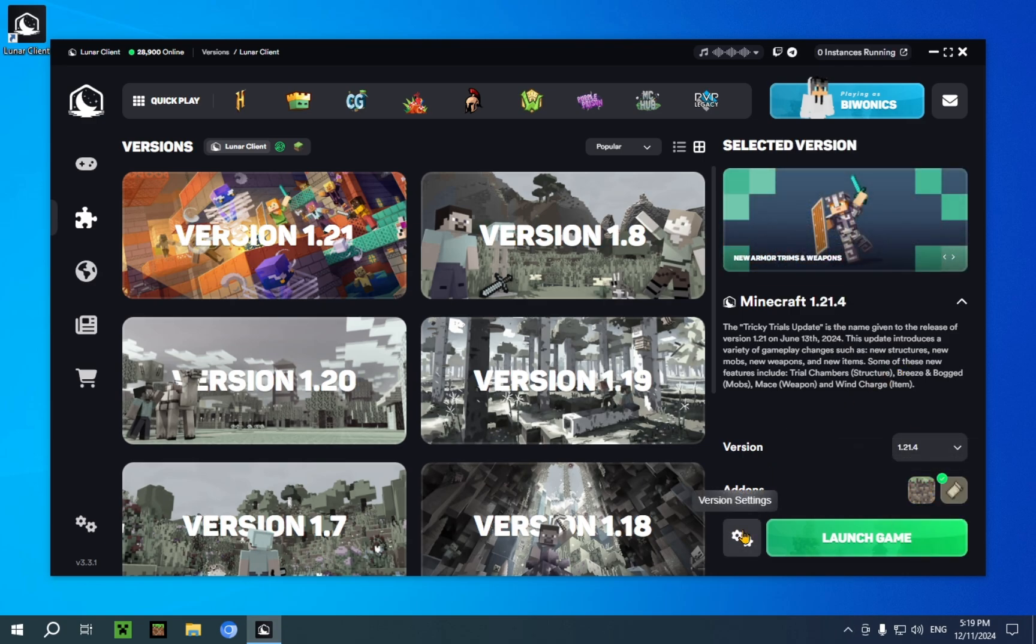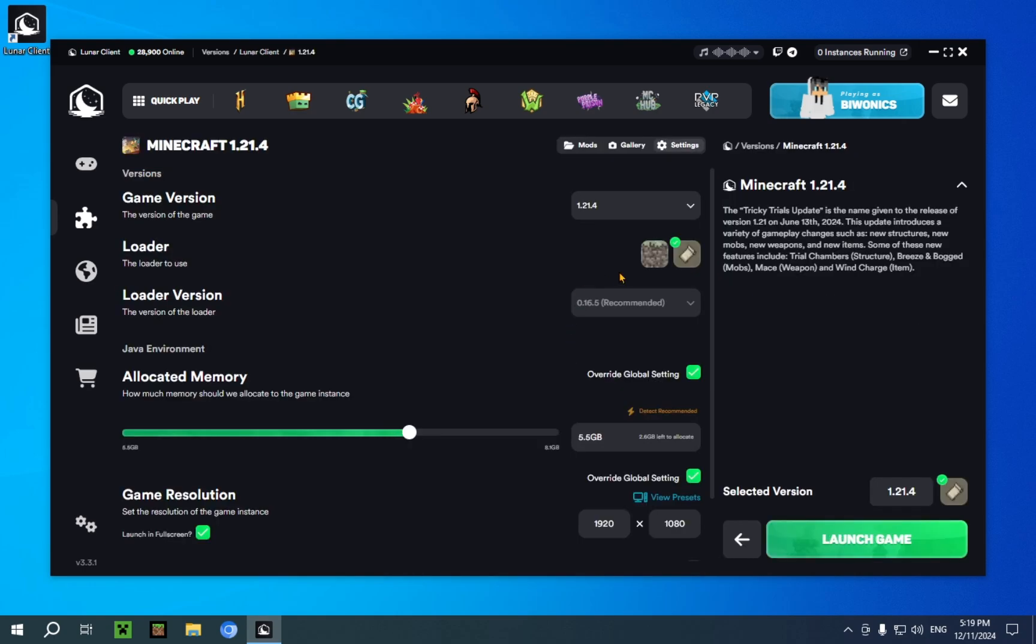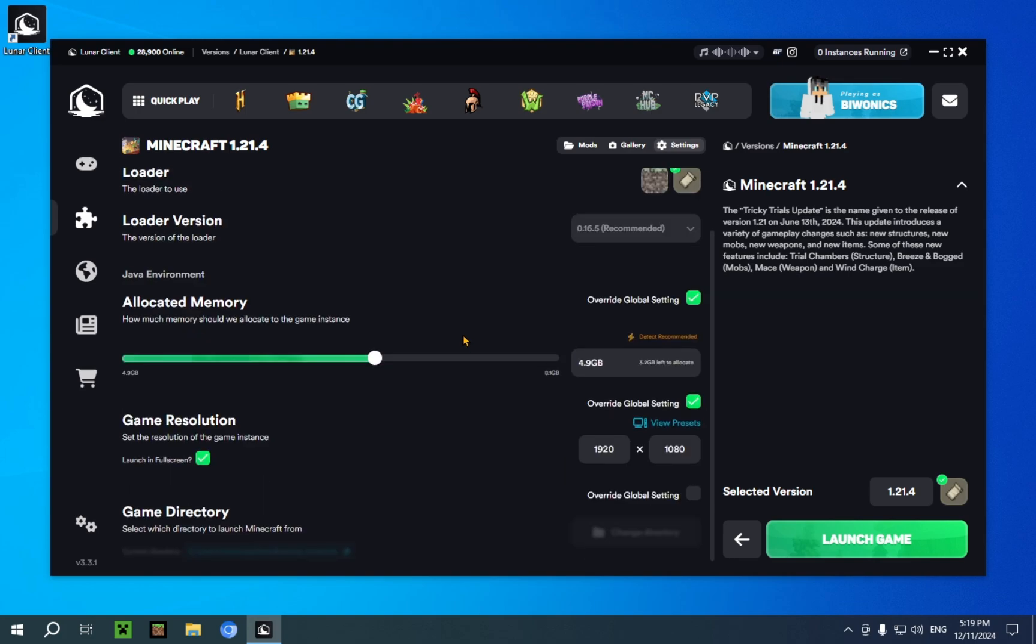You can go into version settings and change a bunch of stuff, like the RAM allocation. I'm just going to change this to my actual screen's resolution. There we go. Now we're just going to launch the game.